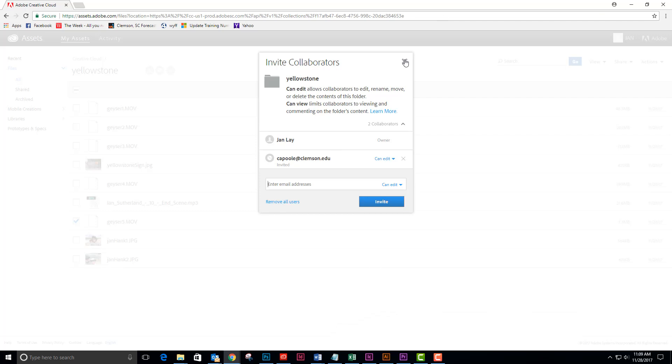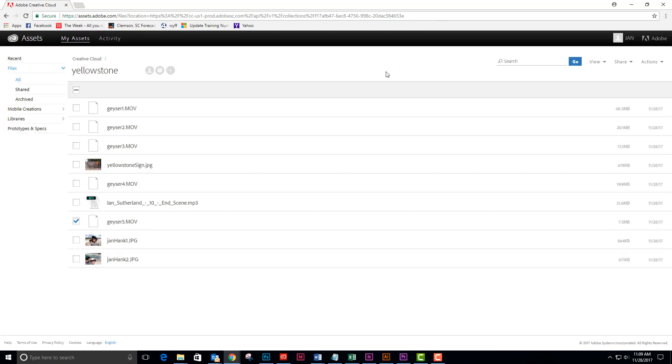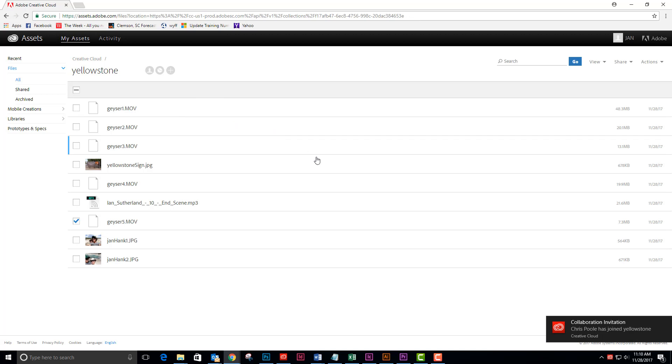So once I've got my folder set up in my Creative Cloud area, there's my collaboration invitation from Chris who has accepted. So that's good.